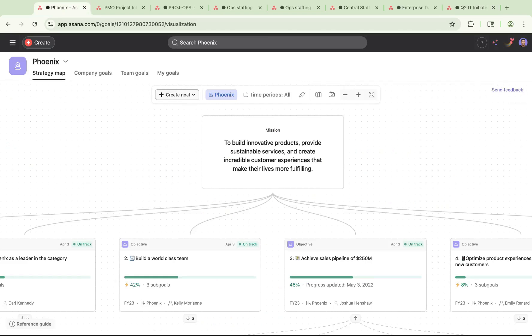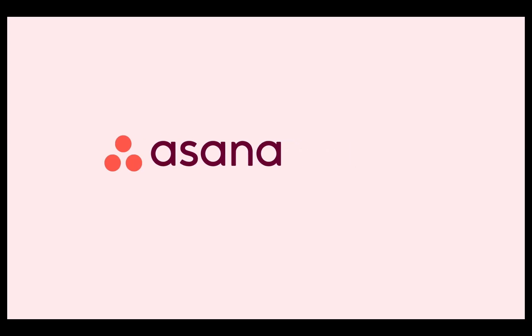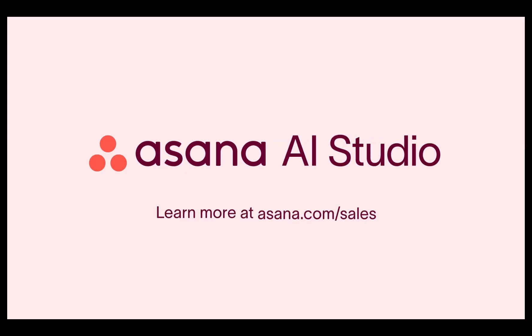And that's a quick overview of Asana for resource management. With Asana and AI, you can prioritize work faster, staff projects with confidence, and keep teams aligned through every step of execution. If you'd like to learn more or schedule an in-depth demo, please reach out to our sales team. Thanks for watching!